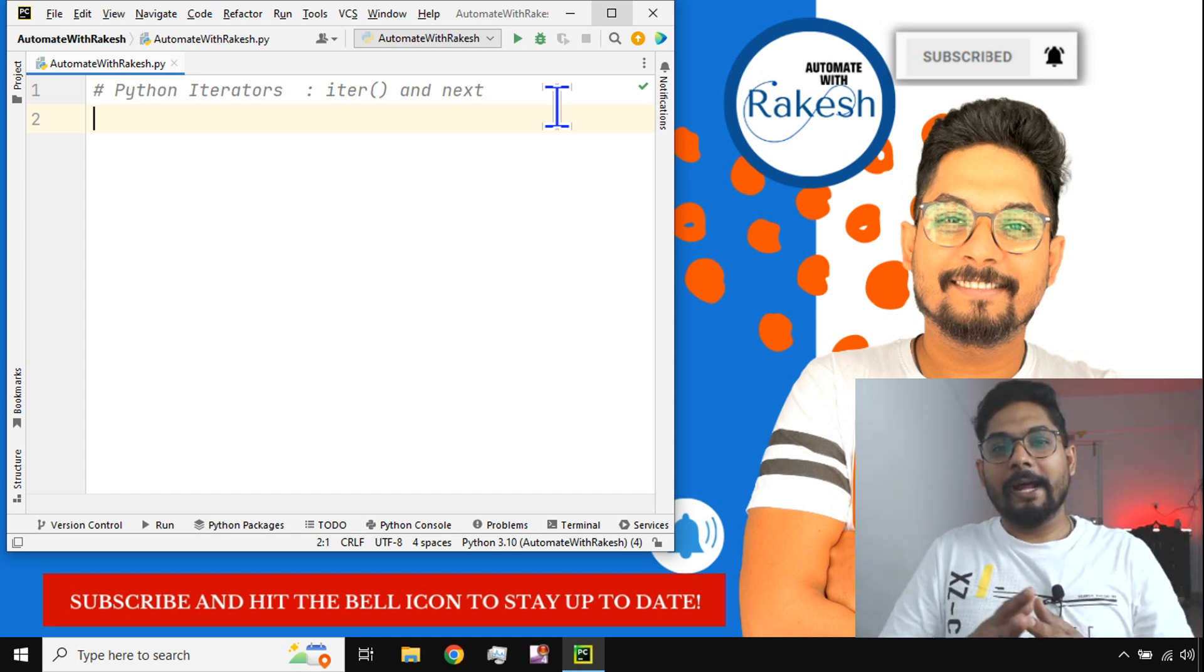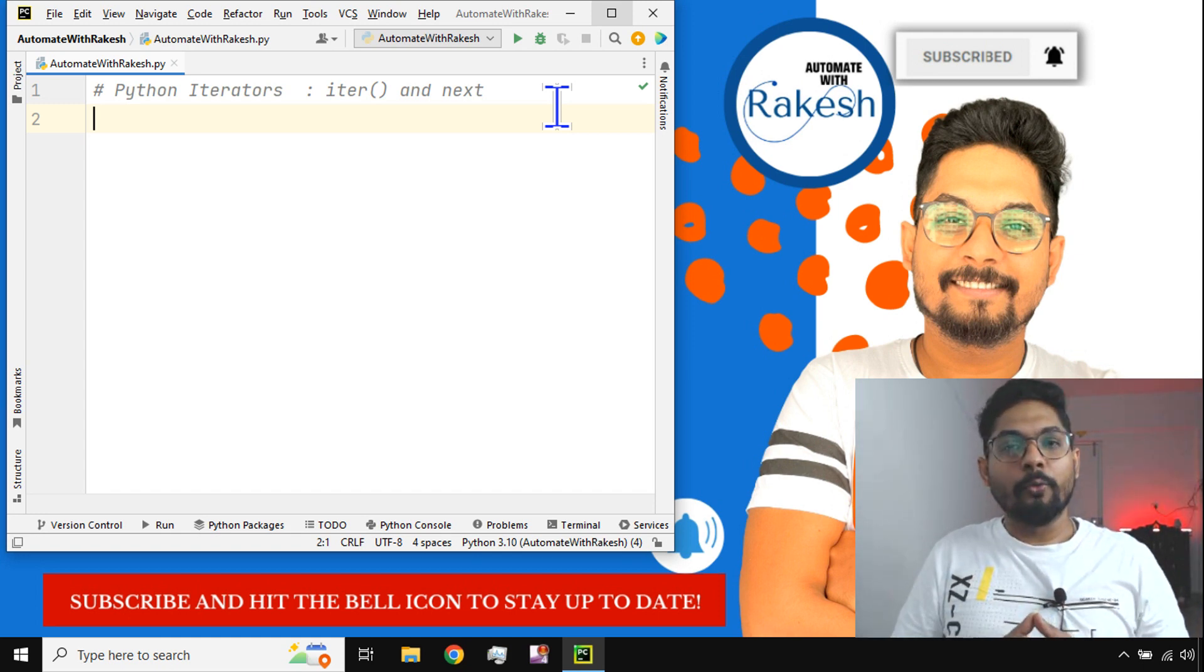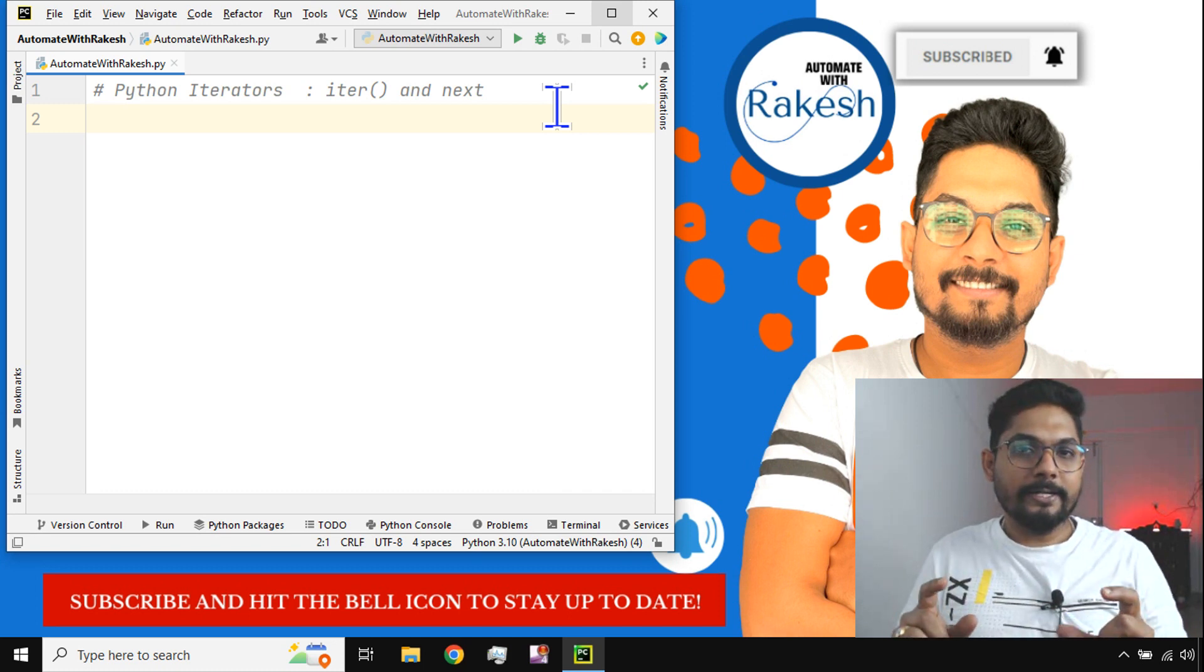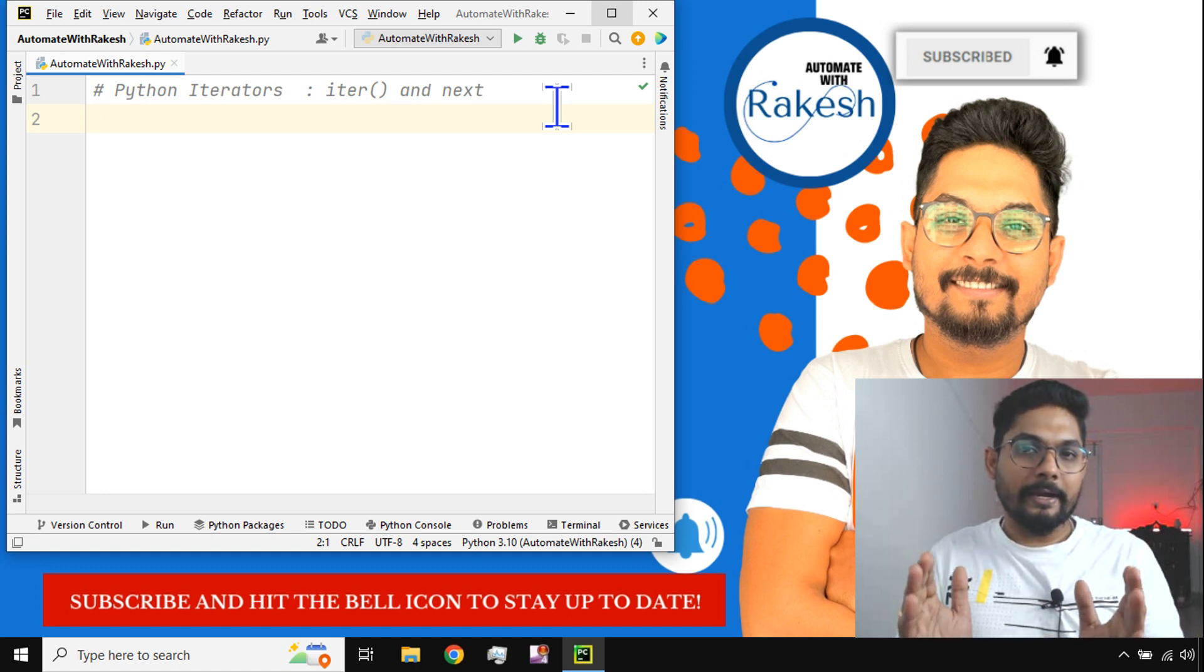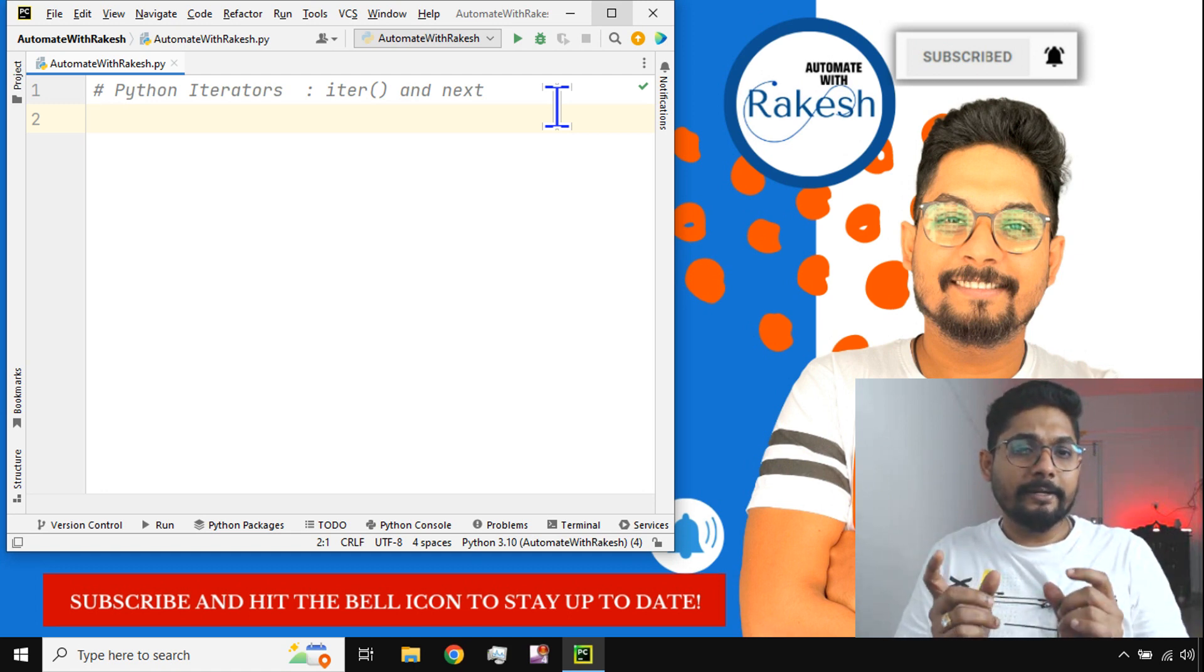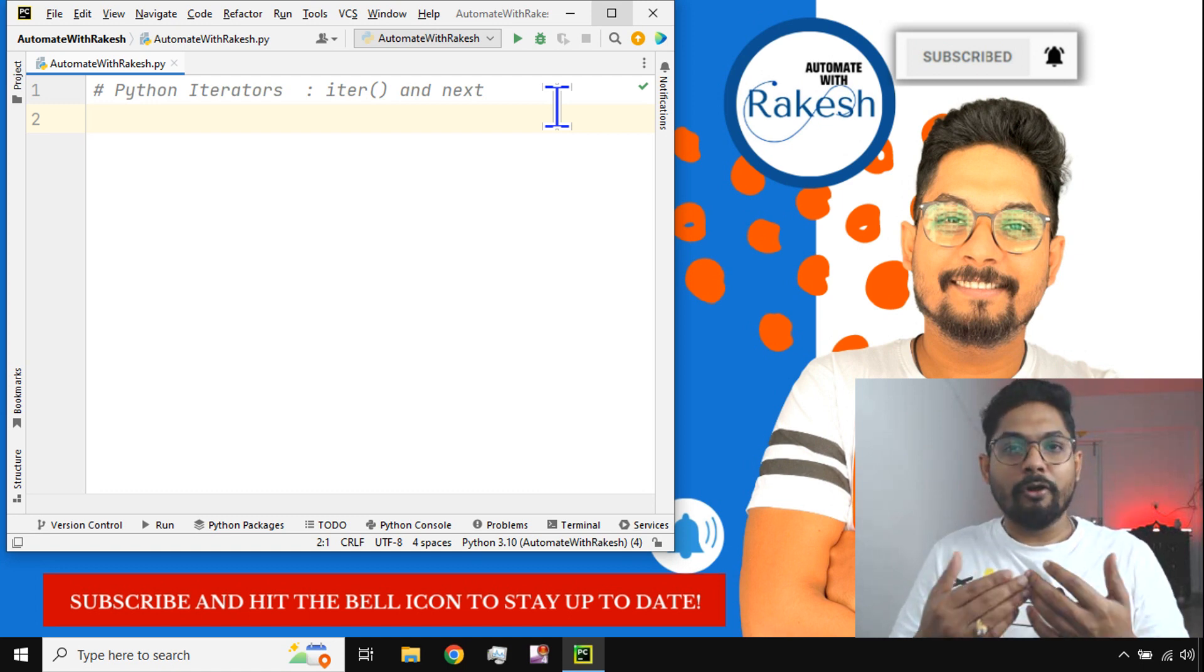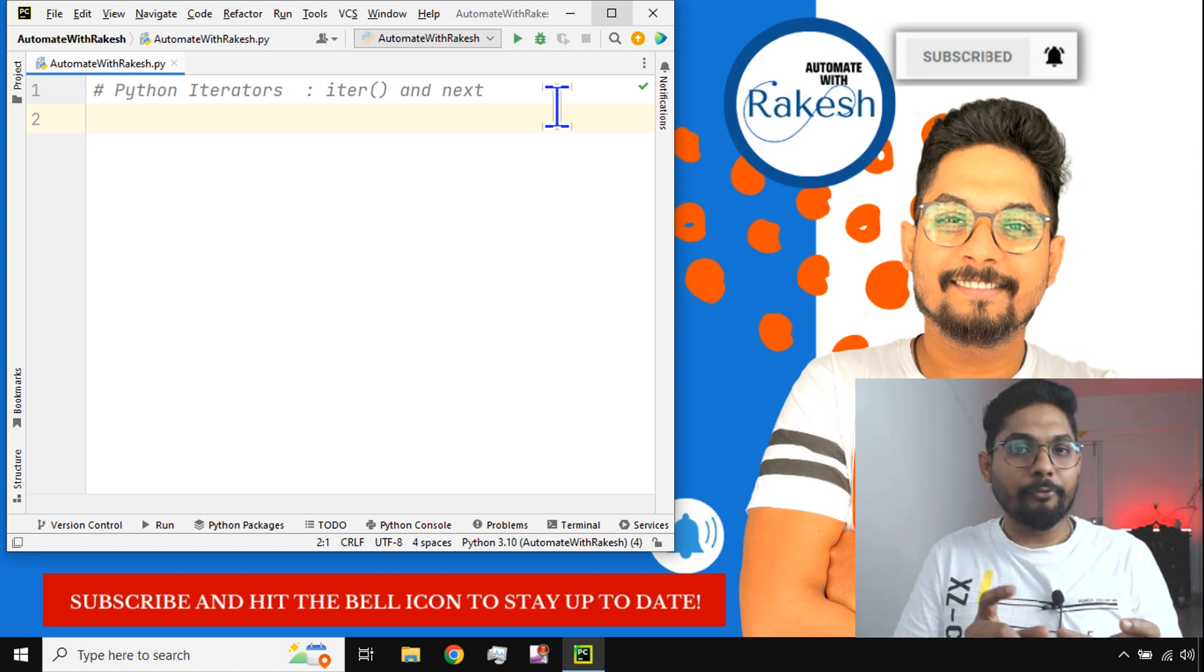Hey guys, myself Rakesh, and in this video we are going to learn Python iterators. So what do you generally understand by iterators? Iterate means there's a collection of data and you like to go one by one. This is a different function that we are going to learn. You have already learned about for loop.